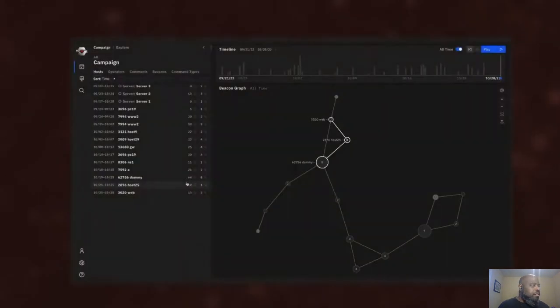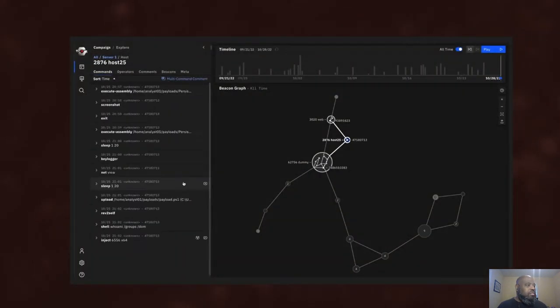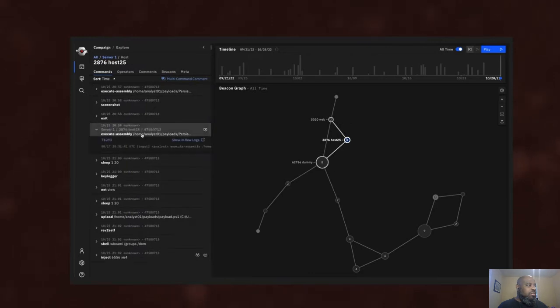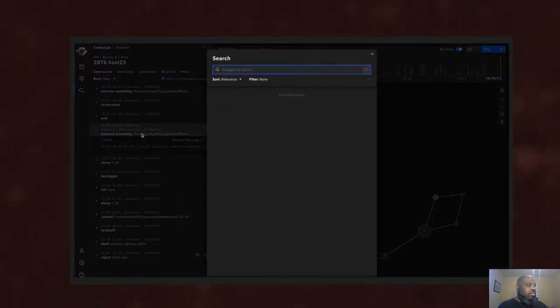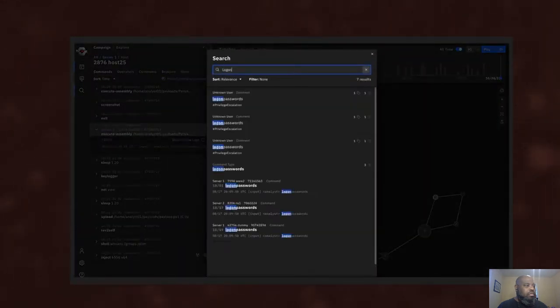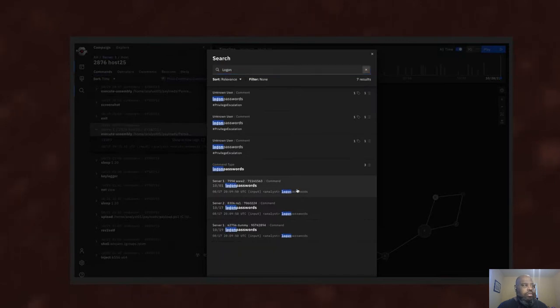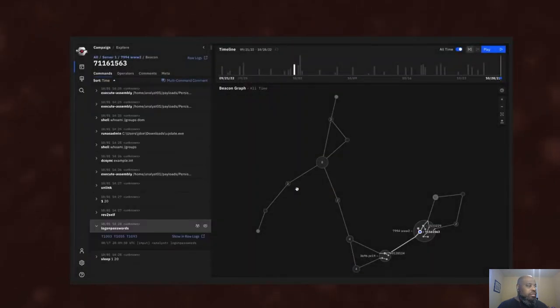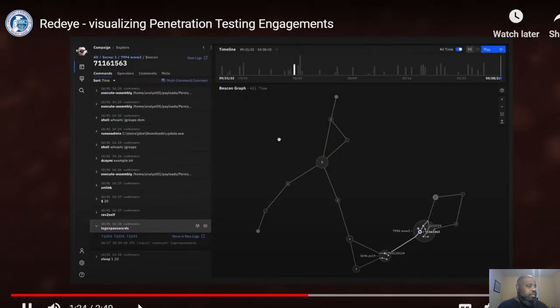Red Eye empowers analysts to explore key events in a campaign and follow penetration paths, increasing network and situational awareness during and after a campaign.